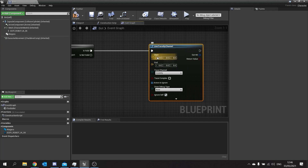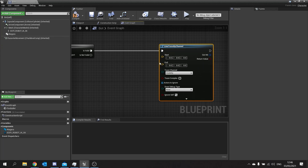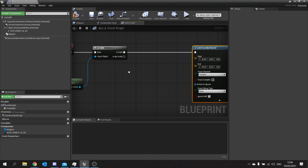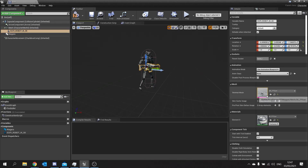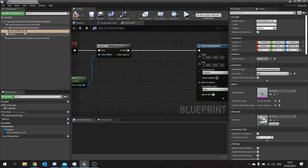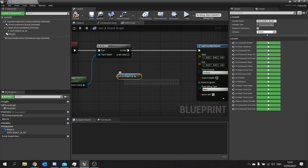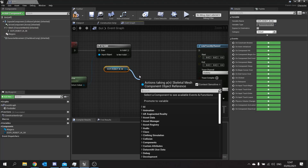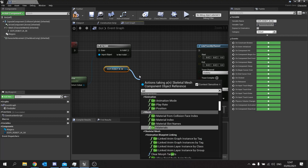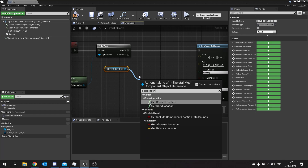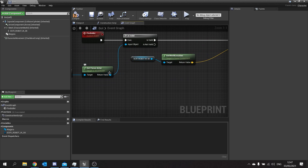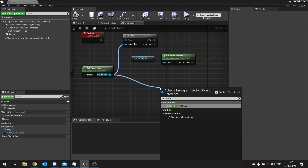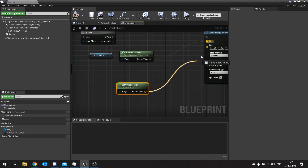On the line trace by channel we need a start and end point. This will go from the character's location towards the target location. The start point we're going to get from our actor location from our gun here - drag that in - and this is a gun reference, so we do get location, get world location. That'll be your start point. The end point is going to come from our get focus actor - drag that, get location - and plug that into your end point.